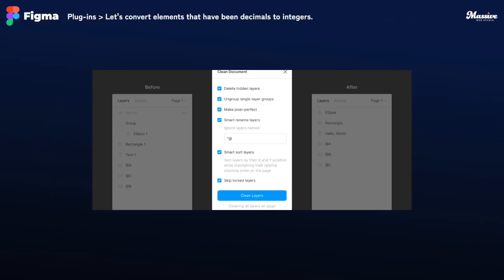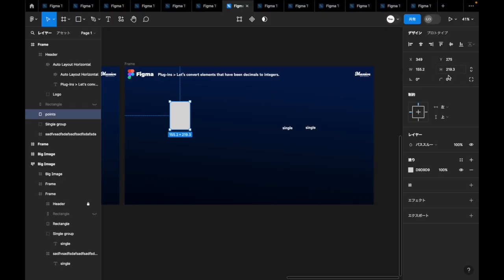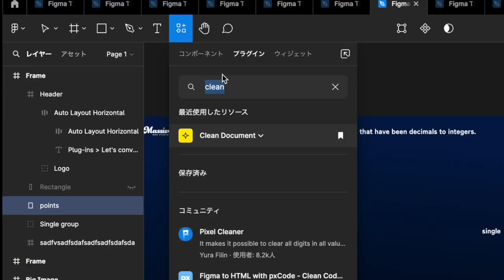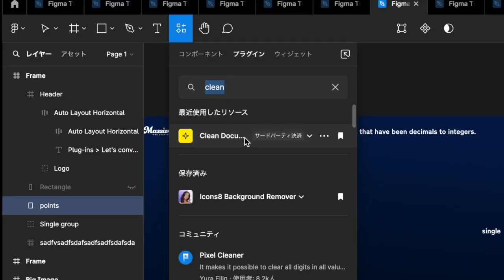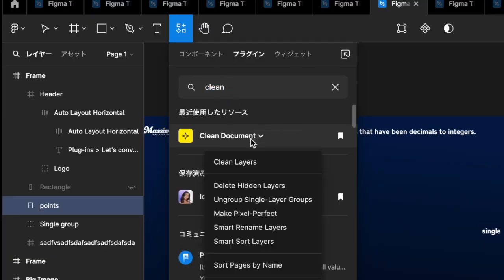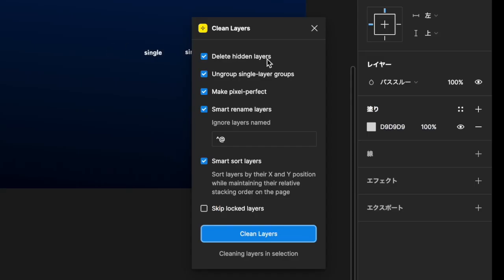With the frame selected, search for the Clean Document plugin in Resources and launch it. This plugin is very powerful and not only does it reduce to integer values, but it also offers the following options.